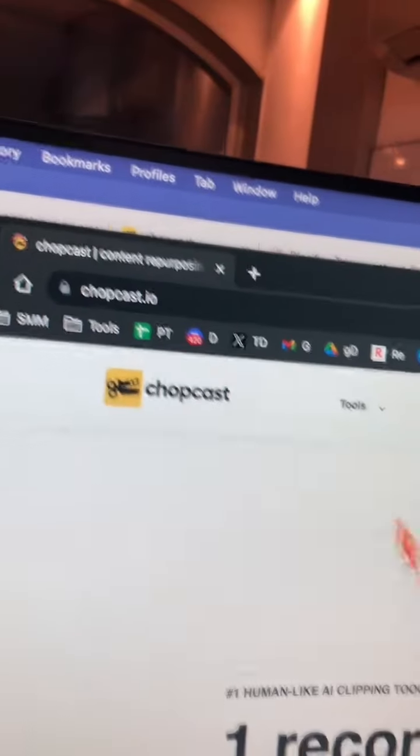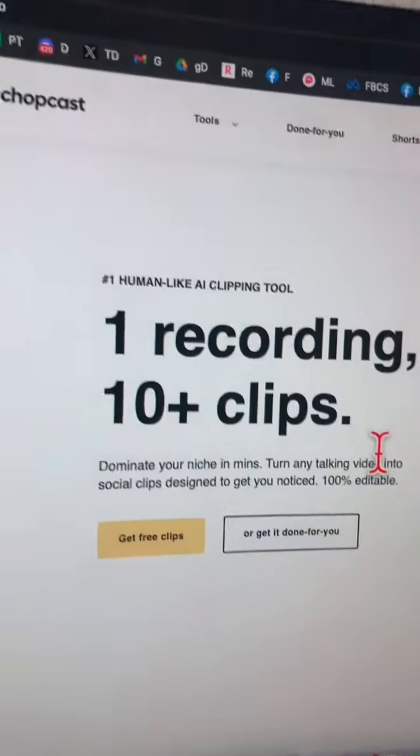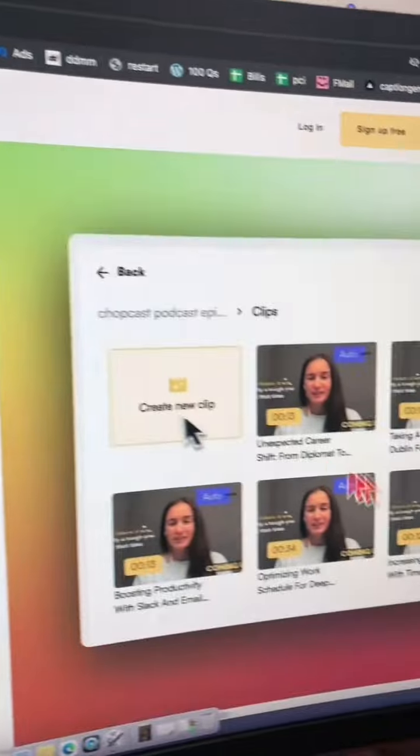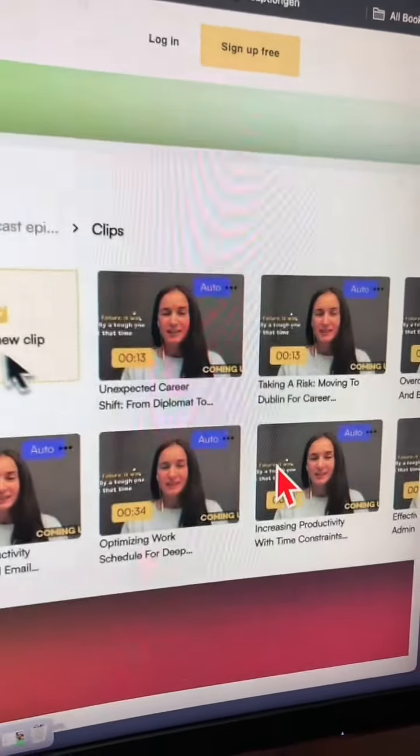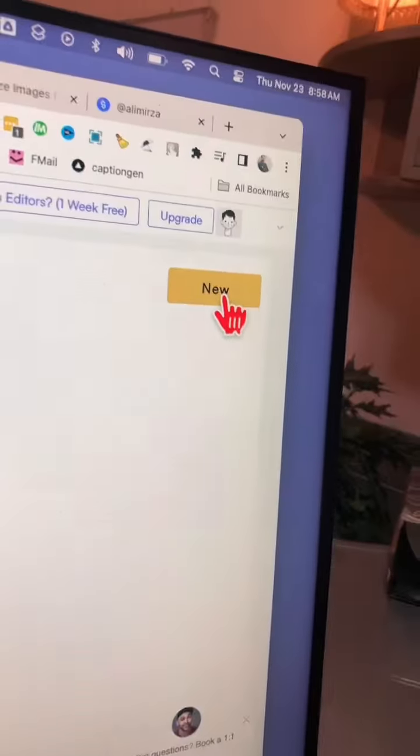The tool is called Chopcast. Now keep on watching because I'll show you how to use this tool, and also a big surprise for you at the end of this video.